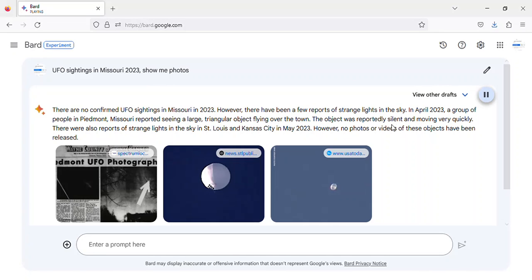The object was reportedly silent and moving very quickly. There were also reports of strange lights in the sky in St Louis and Kansas City in May 2023. However, no photos or videos of these objects have been released.